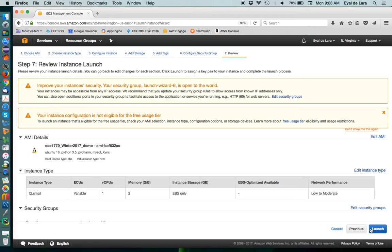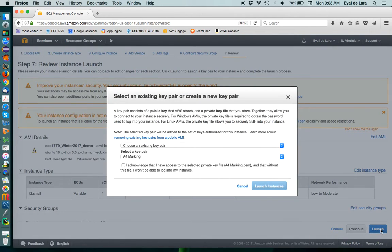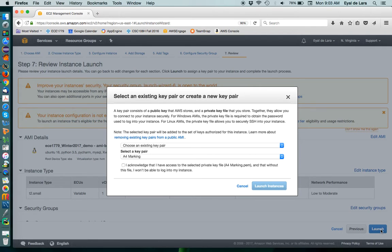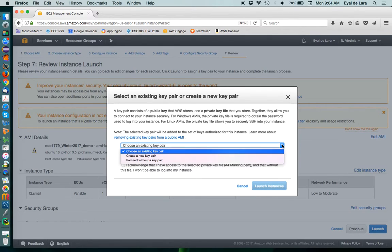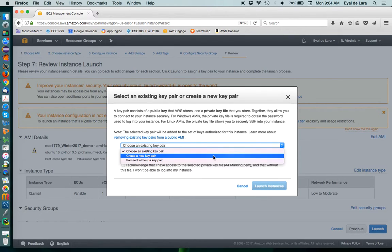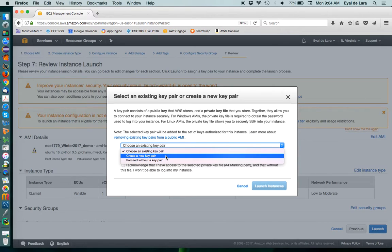It will give us some warnings, which at this point we will just ignore. And the very last step is that we need to create some SSH credentials that will allow us to actually connect into the instance once it starts. So, first time around, you won't have any credentials. So, you'll ask it to create them.